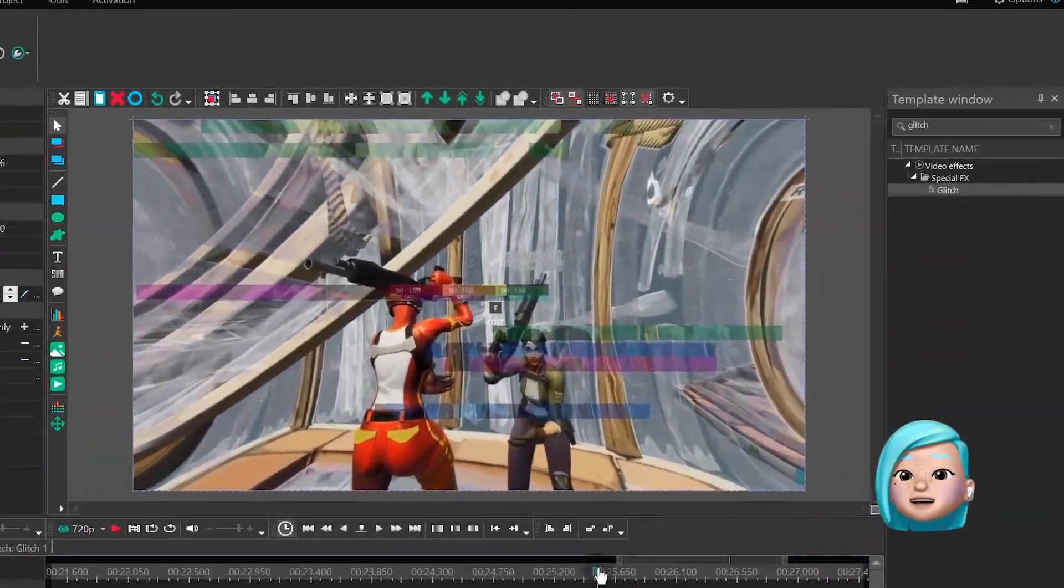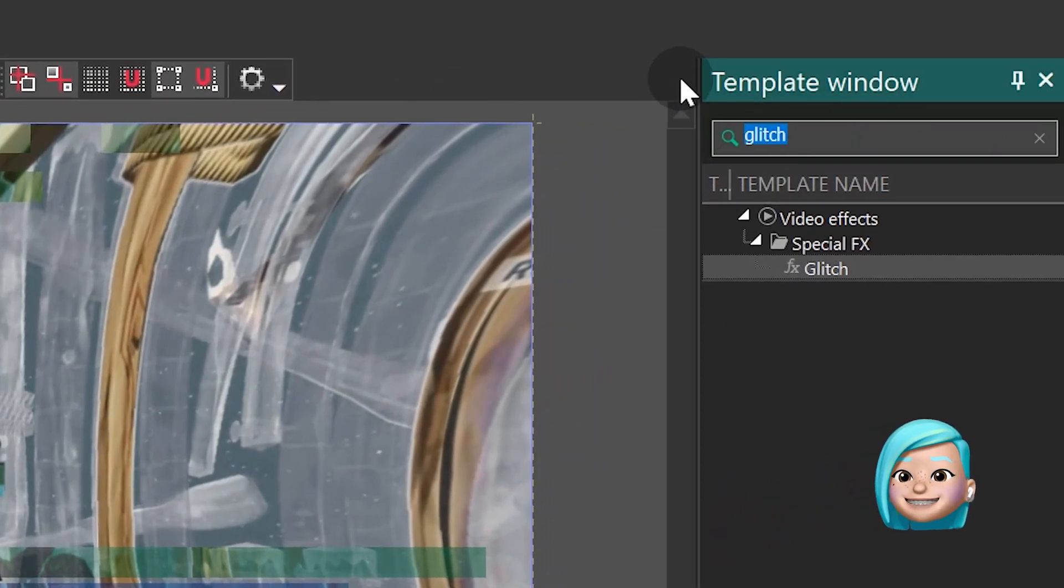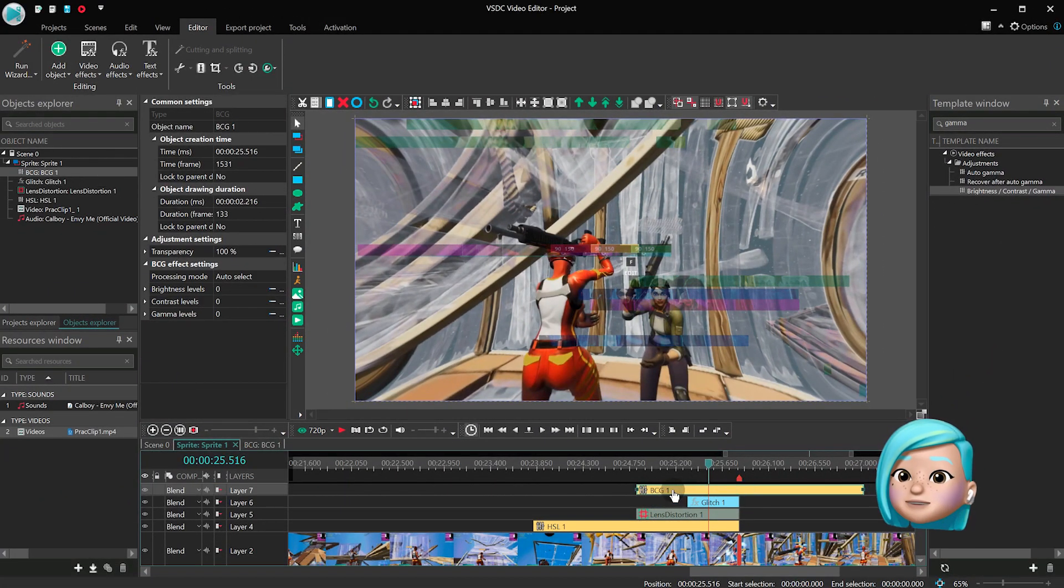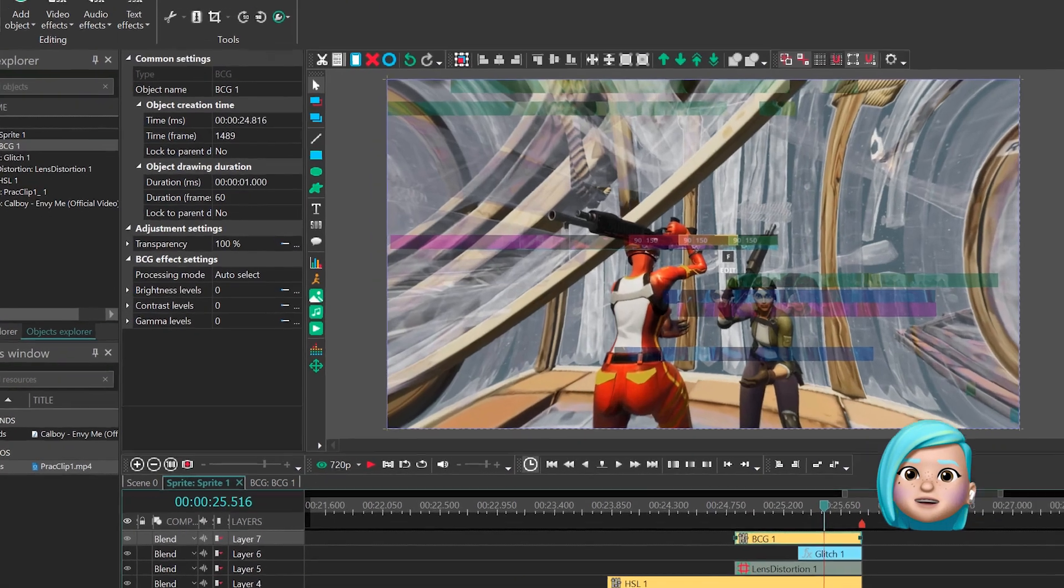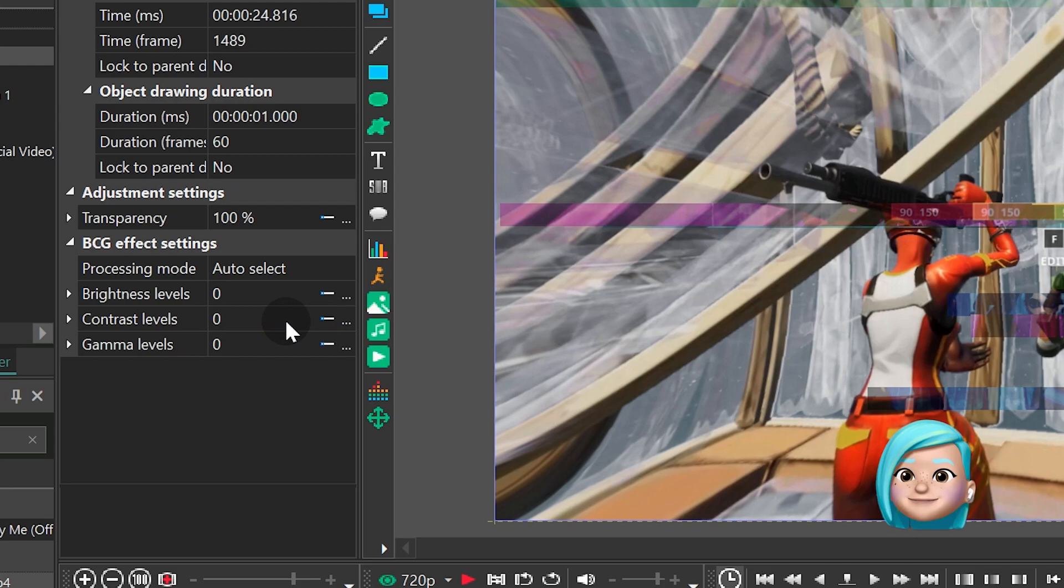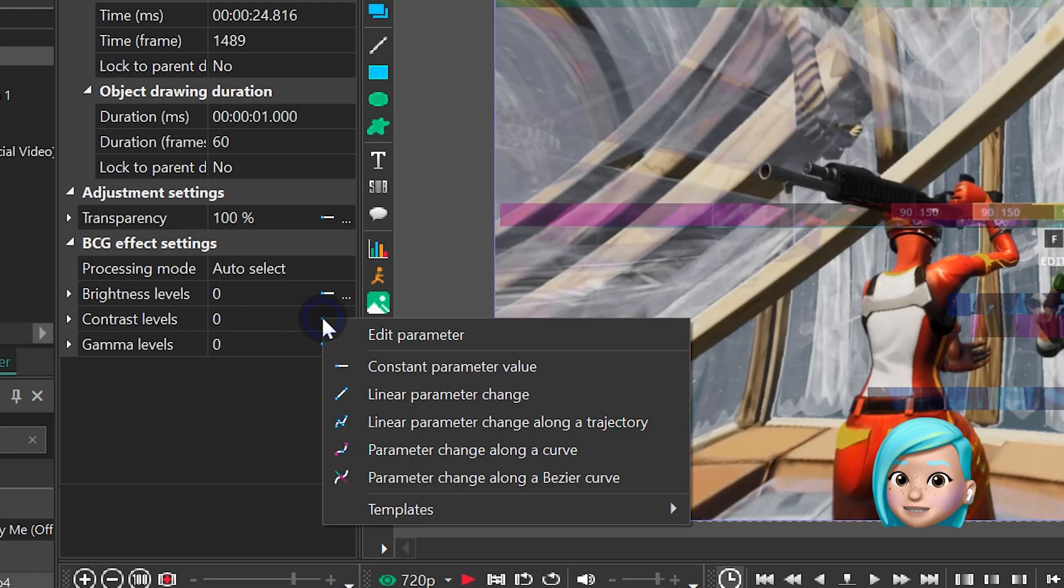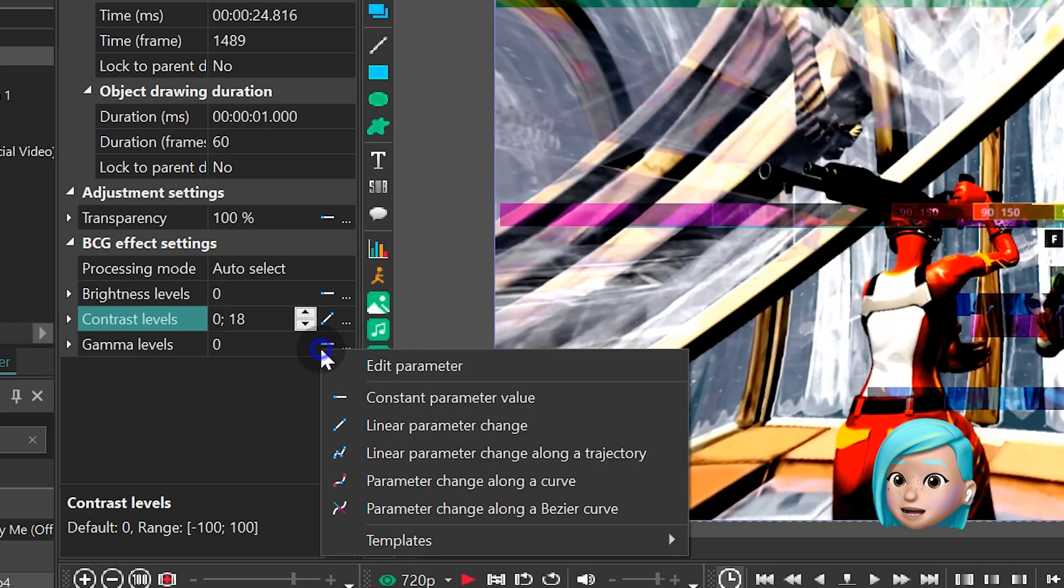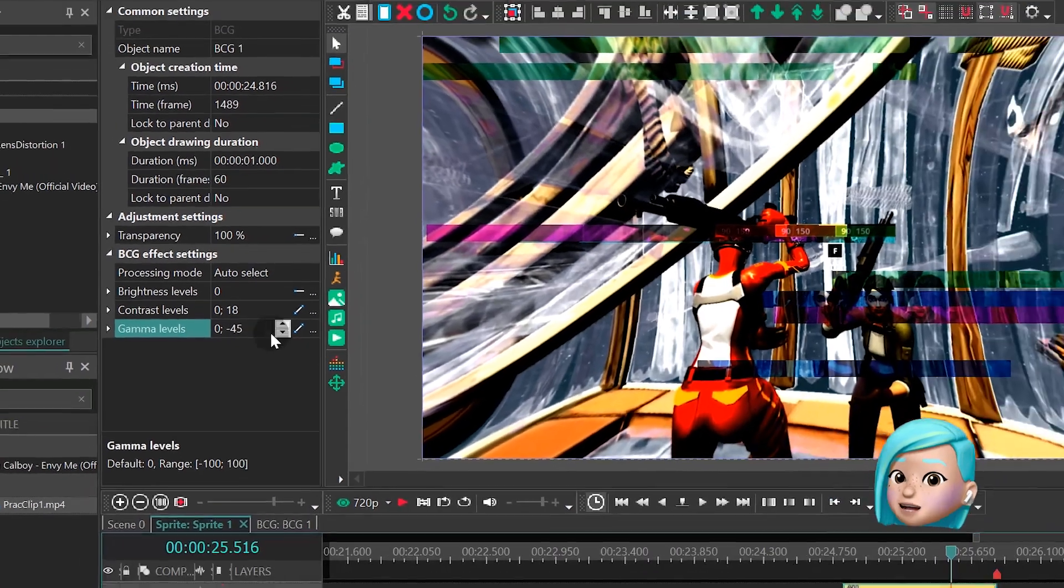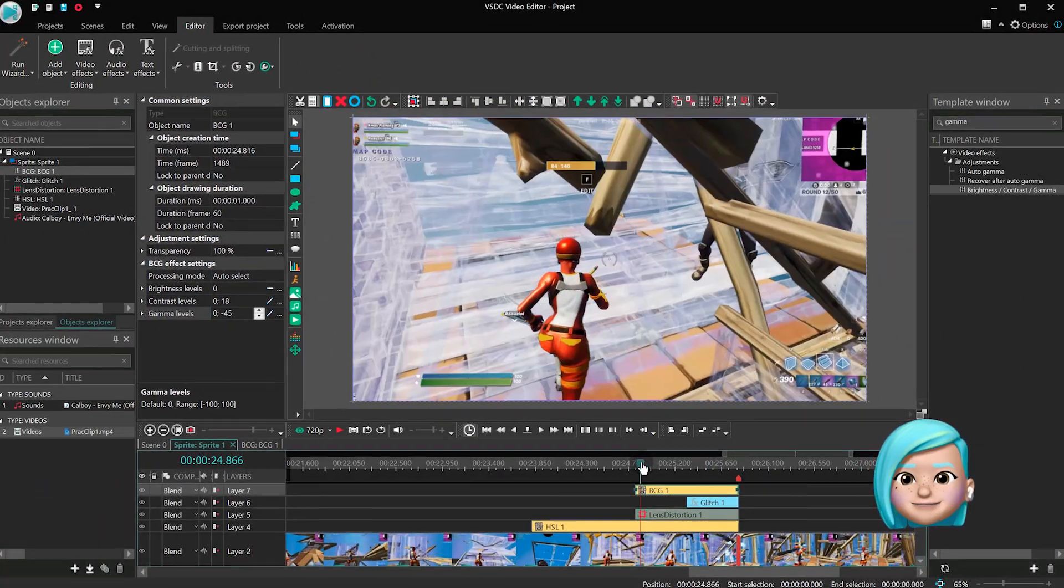Find the Brightness Contrast Gamma effect and add it to the scene. Since we want to make the image kind of fade out and recover gradually, we'll need to use the Linear parameter change again. So, place the Timeline playhead around the first frame of the fragment, then find Contrast Levels and type 0,18. Find Gamma Levels and type 0, negative 45. And that was the first part of the transition.